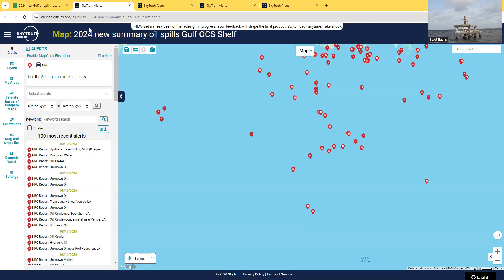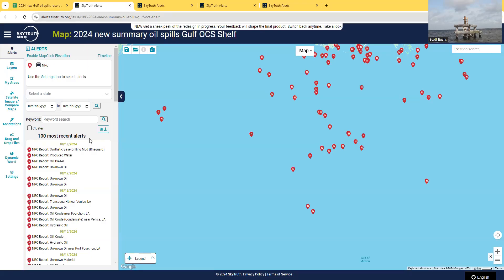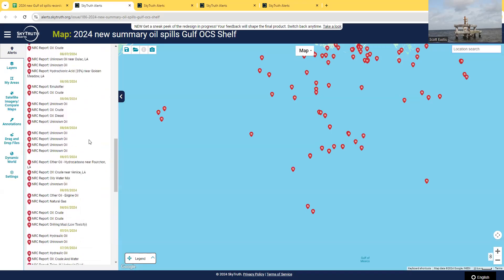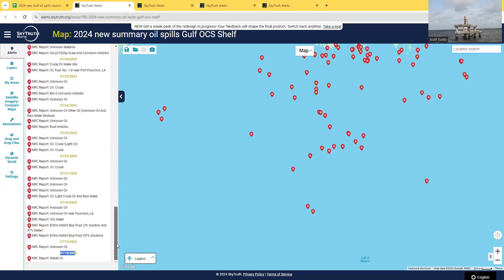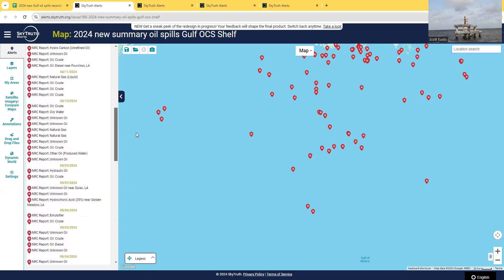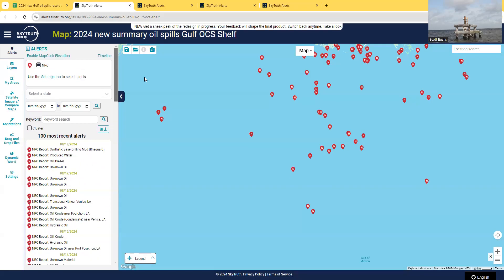So what I do is I use NRC alerts. Now you can do some things like how far back does 100 get you - not even a couple of months. We're in summer, it gets you one month. 100 oil spills a month.